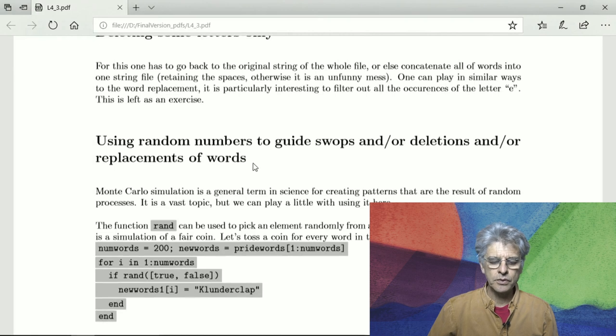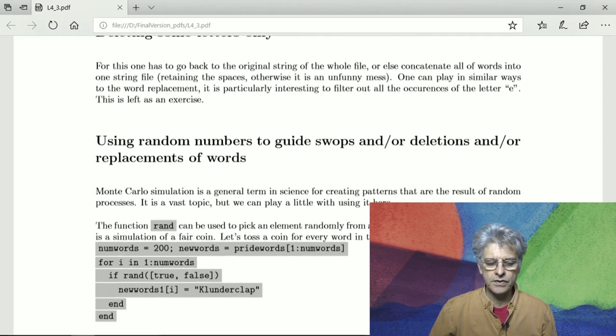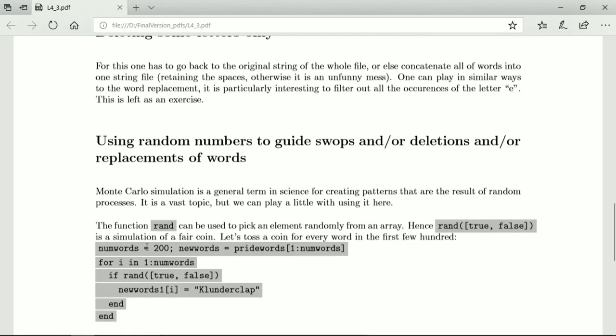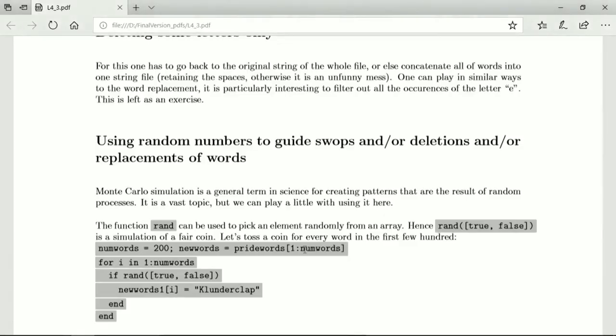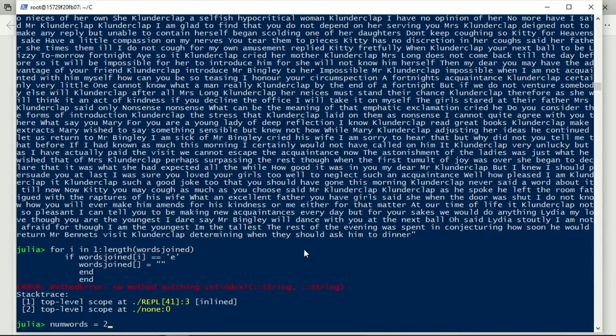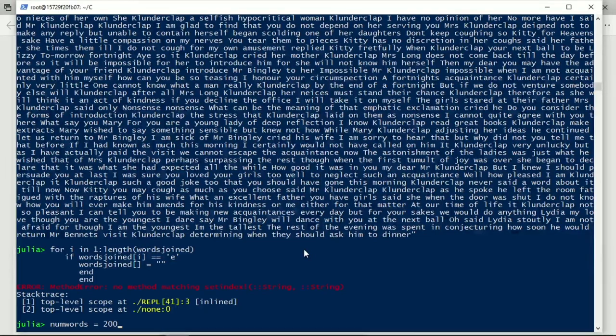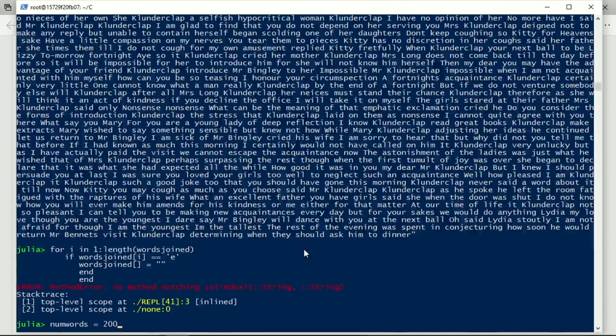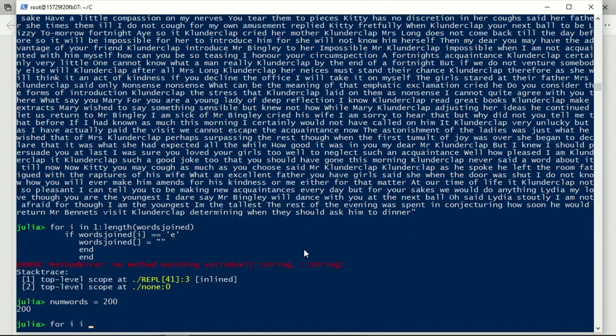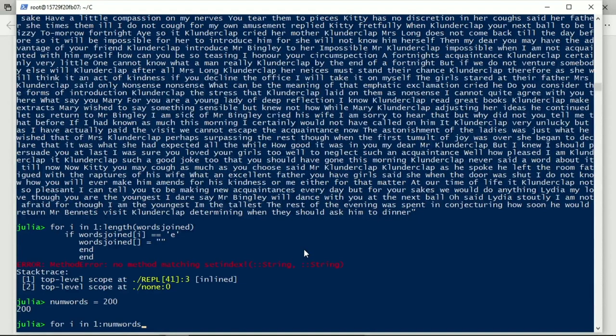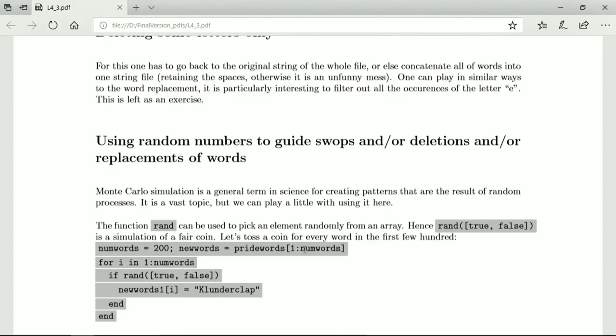We could also try to use random numbers to guide the swaps or deletions so we can use true false. So we will run over all the words, rather than pride words I will run it over new words. We will just use it for a certain number of words so that's equal to 200. And then we will say for i in one to num words so now we are going to just loop over the first 200 words.